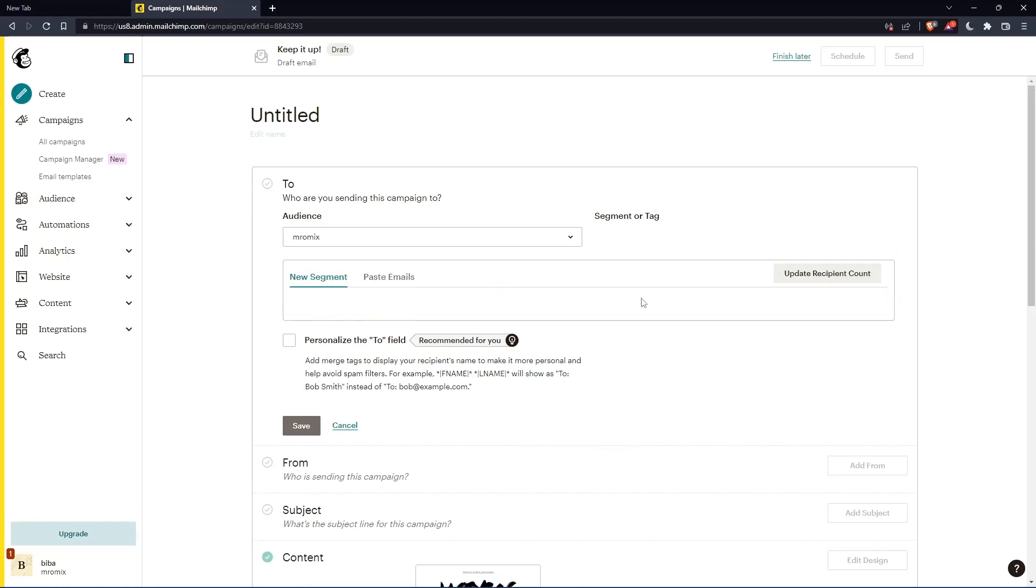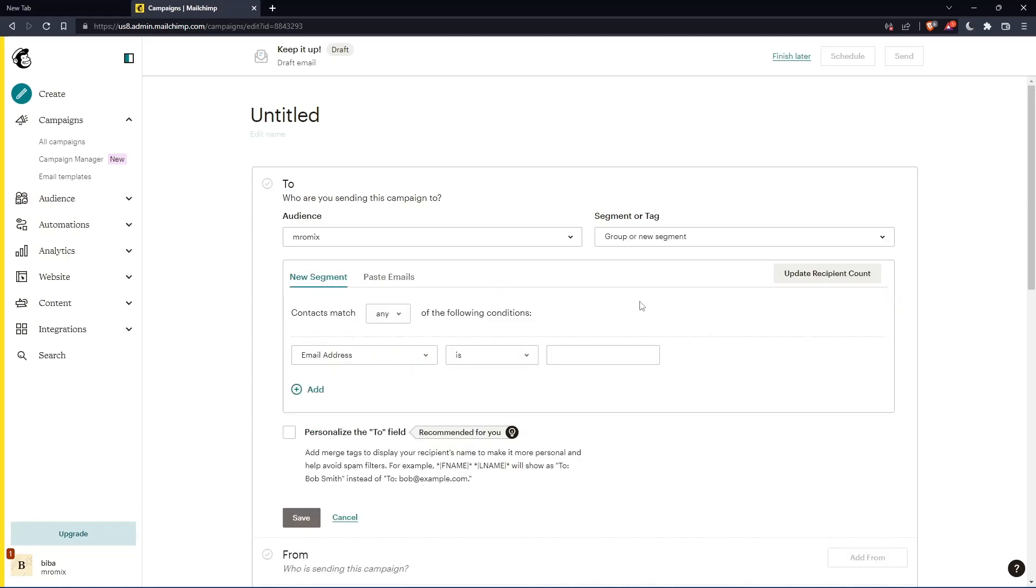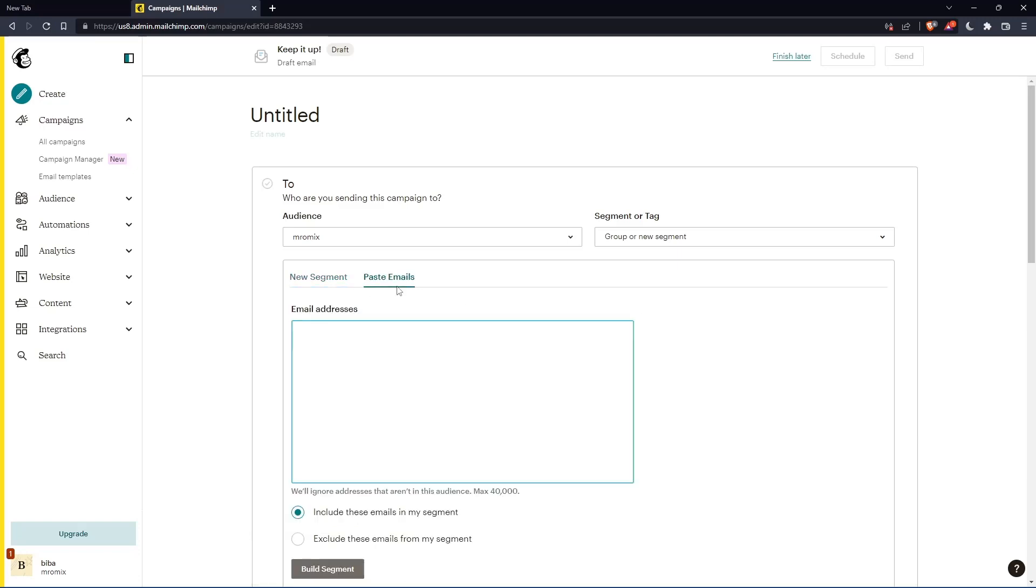Of course, you can click on this group and new segments. And here, you can paste some email addresses that you want to receive this email, and just exclude whatever emails you don't want them to receive that email. So that's how you actually exclude that.